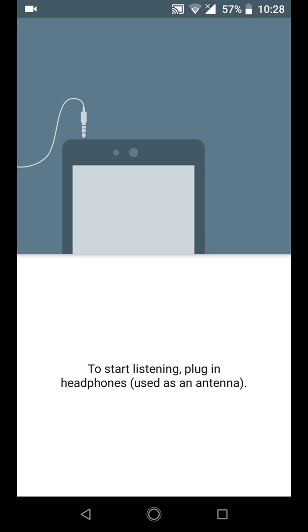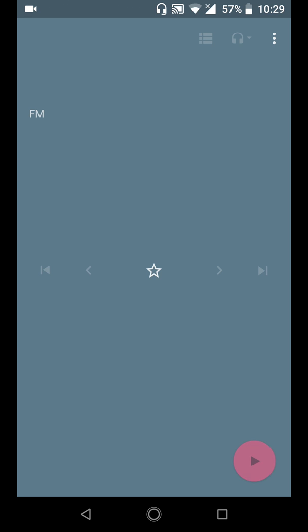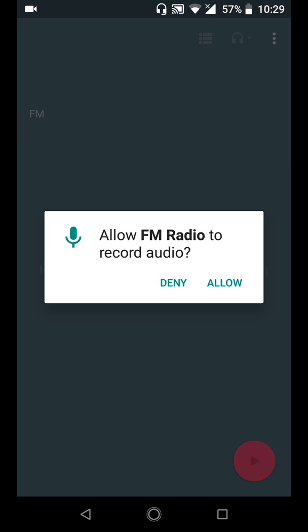And so my headset is plugged in. I need to allow FM radio to record audio. Okay, allow.